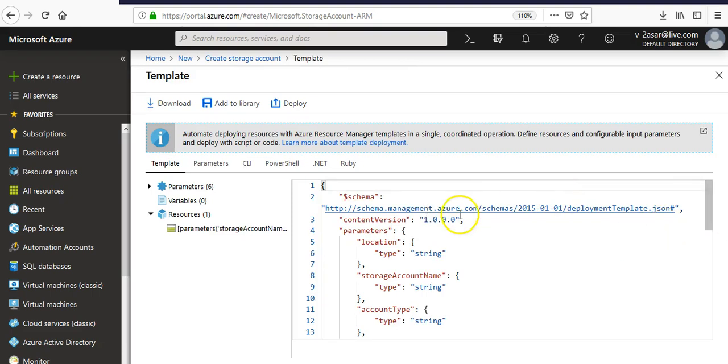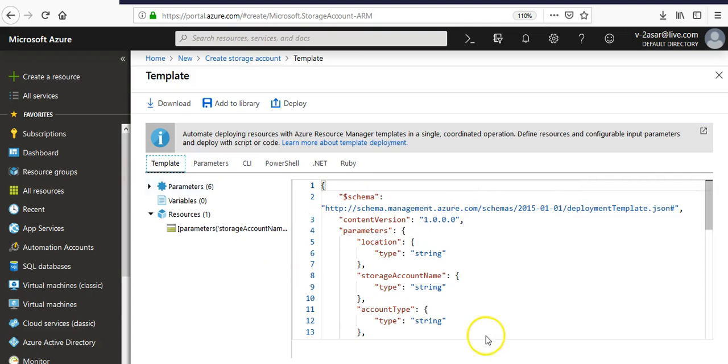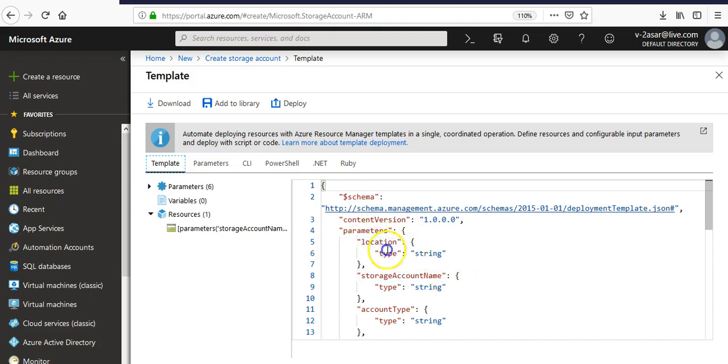Now if you see this option, this is the template and it contains all those settings that you have configured while you were creating the storage account in Azure portal. You got this option to select the location, so location is one of those parameters.